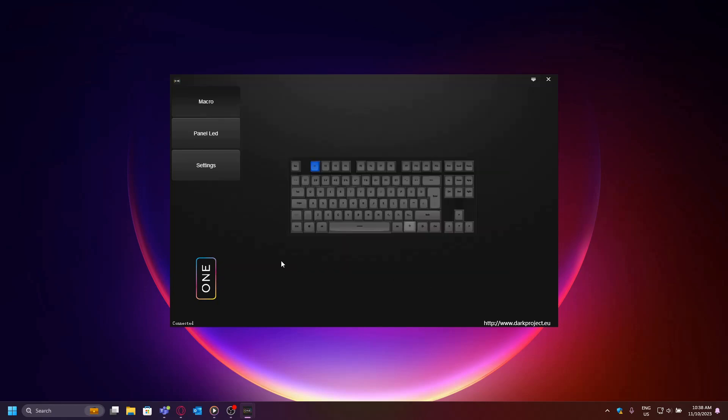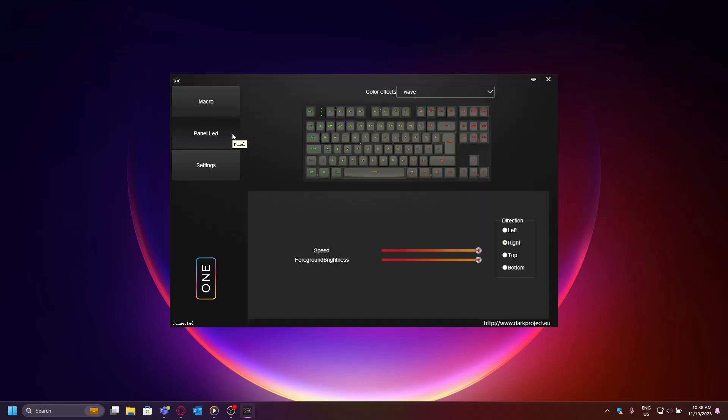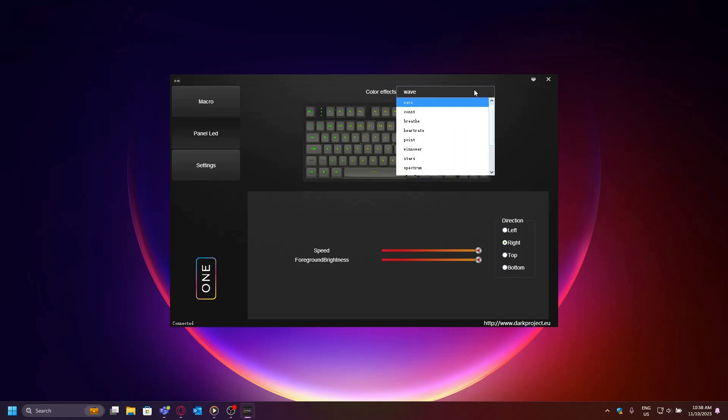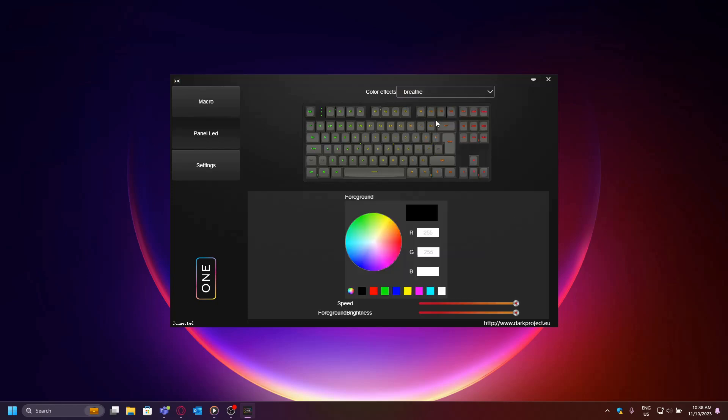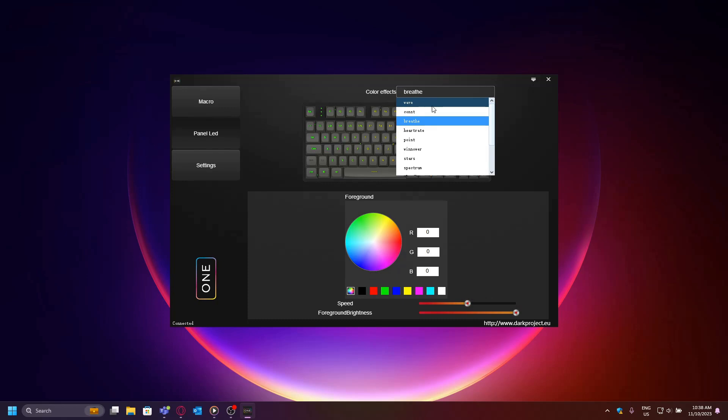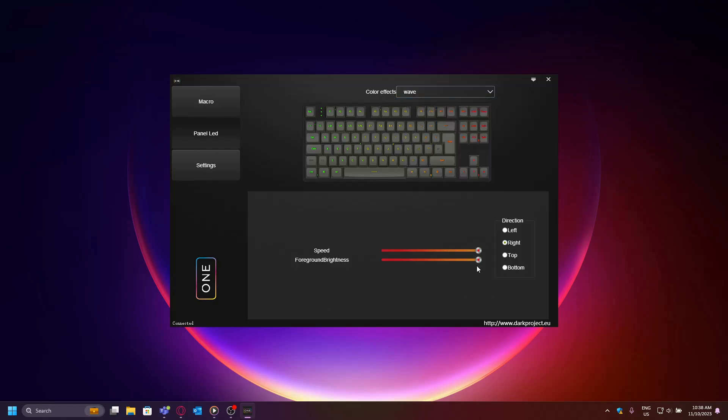With the macro section out of the way, we can move on to the Panel LED section. This is where you can manage all of your RGB backlight settings. Here you will find several modes to choose from. You can change the color, direction, speed, and brightness settings according to your liking. Once you have found your ideal backlight animation, you can simply close out of the software as the changes have already been saved to your keyboard.